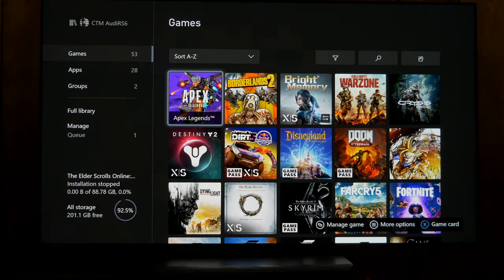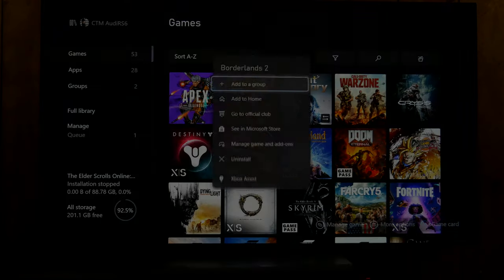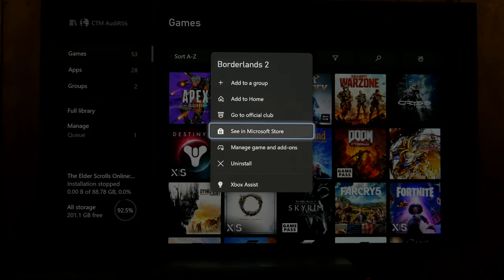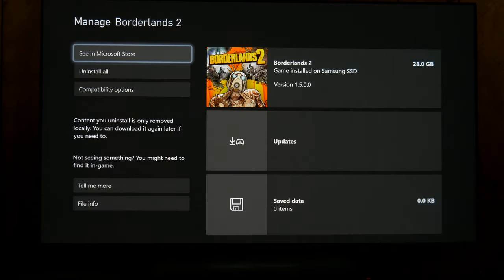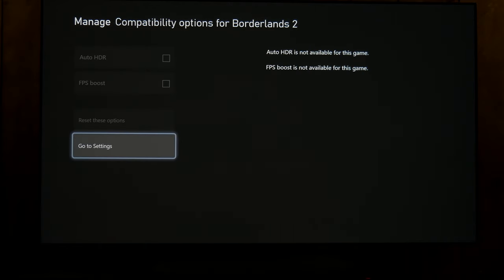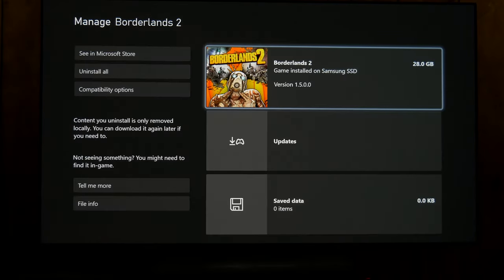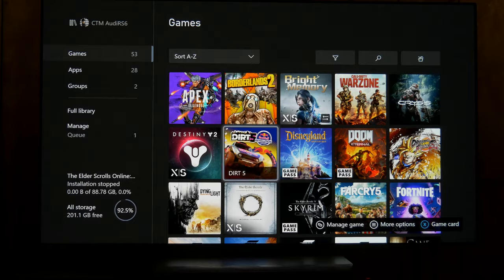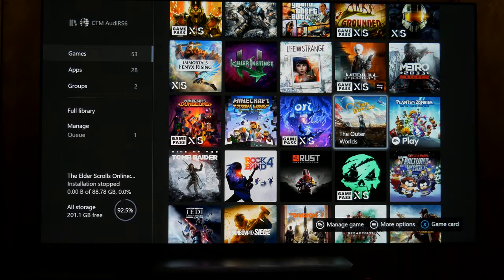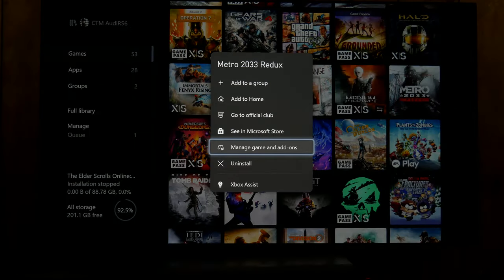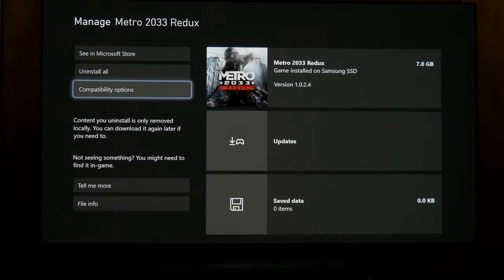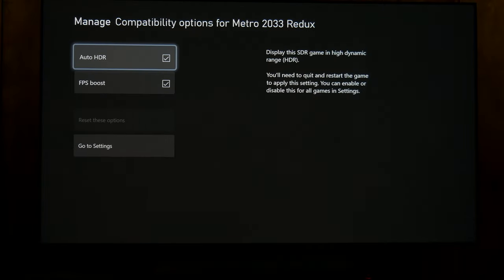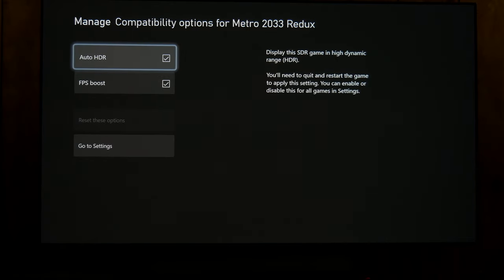And then if you go through your games, so let's look at Borderlands 2. It has the compatibility options menu here, but everything is grayed out. So I don't know if they're planning on adding support soon or why it has that. But if we go down to something like Metro 2033 Redux, it supports both auto HDR and the framerate boost, and again you can toggle these on or off however you like.